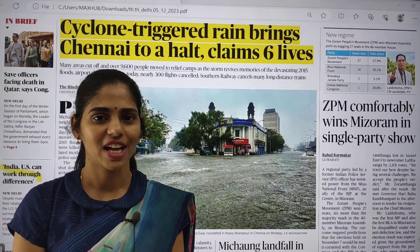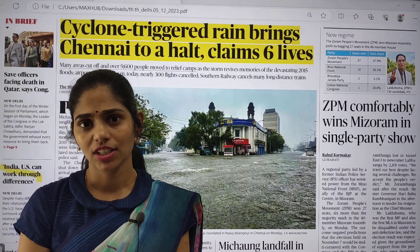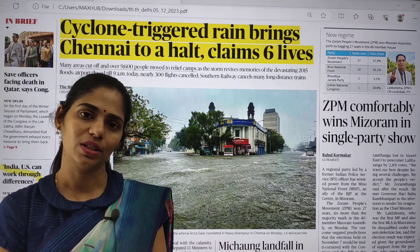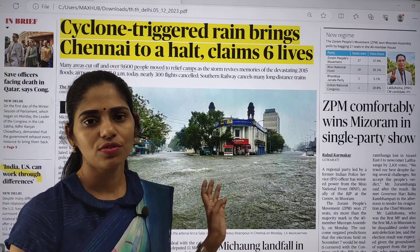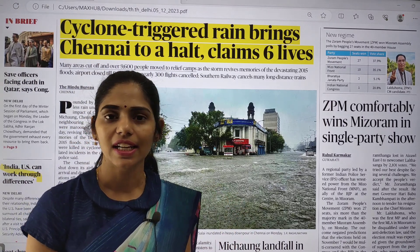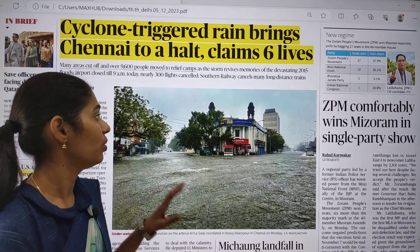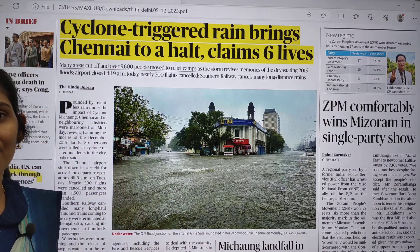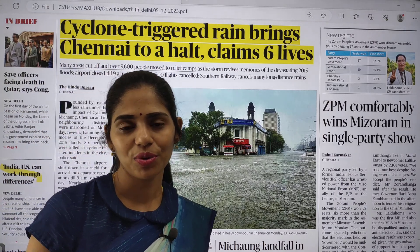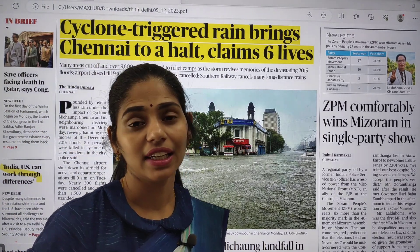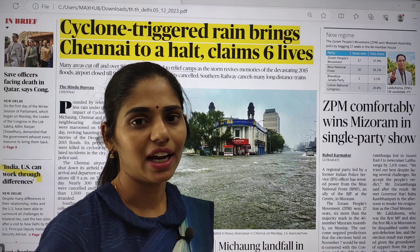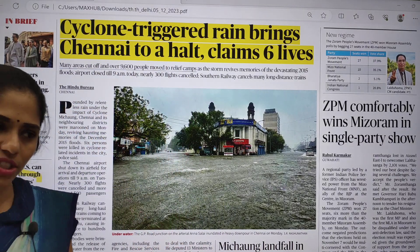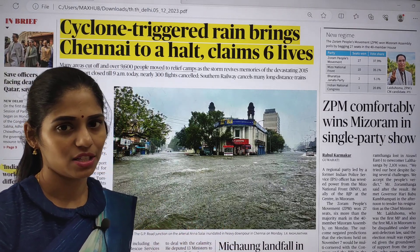Hello and welcome to Rathauts IS. Today in this session we are going to see current affairs of 5th December 2023. First we are going to see the Delhi edition of The Hindu and pick out the important articles which are relevant from our examination point of view, discussing how many dimensions you can think about each topic from both prelims and mains perspective.